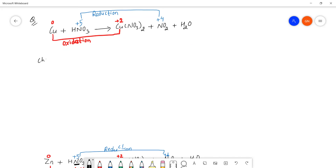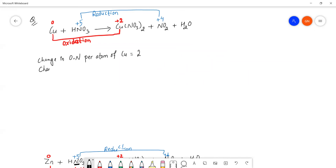Now we calculate the change in oxidation number per atom. For copper: the change is 2 (from 0 to +2). For nitrogen: the change is 1 (from +5 to +4).